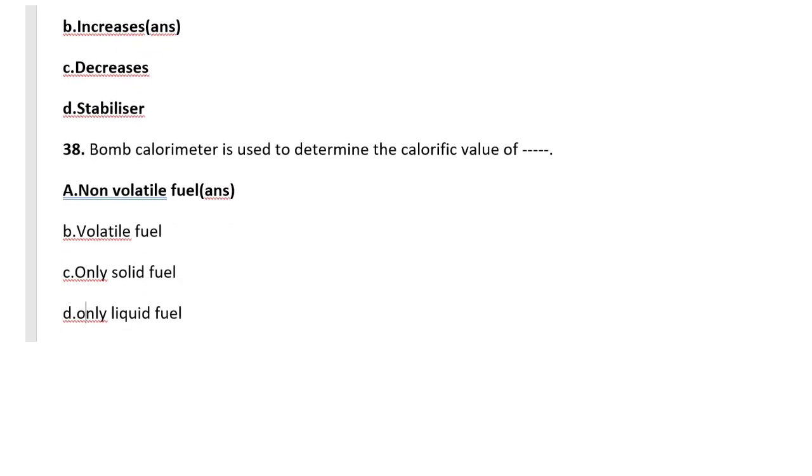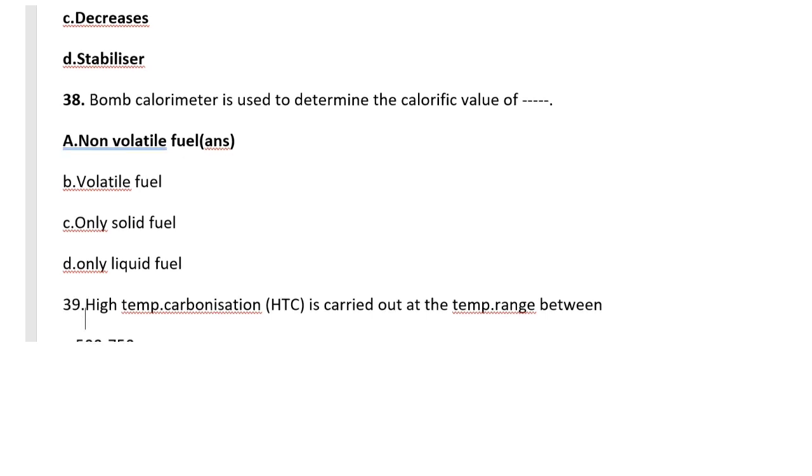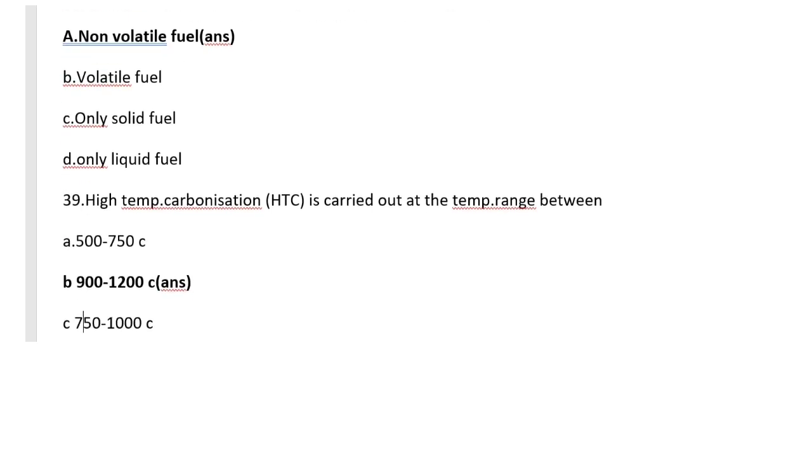Bomb calorimeter is used to determine the calorific value of non-volatile fuel, that means solid and liquid fuel. Next question: High temperature carbonization, that is HTC, is carried out at temperature range between 900 to 1200 degree Celsius.